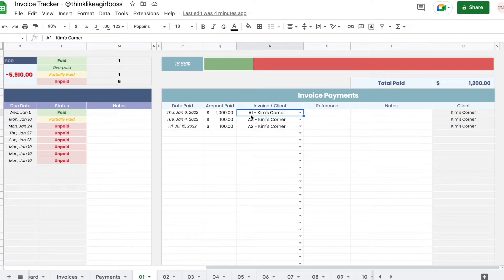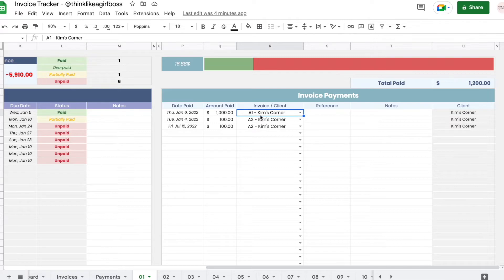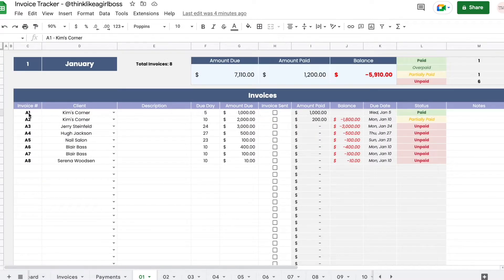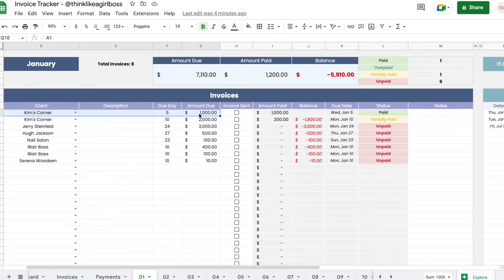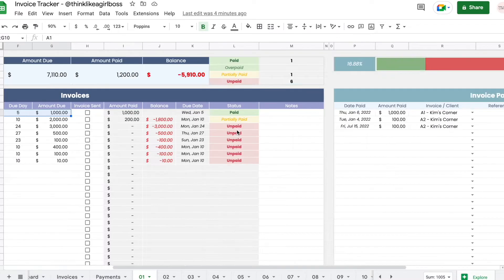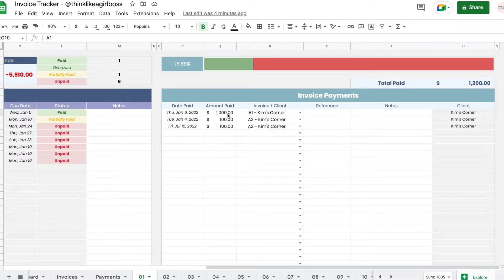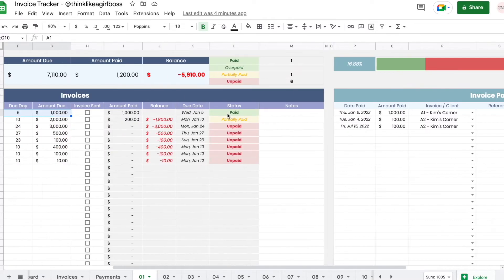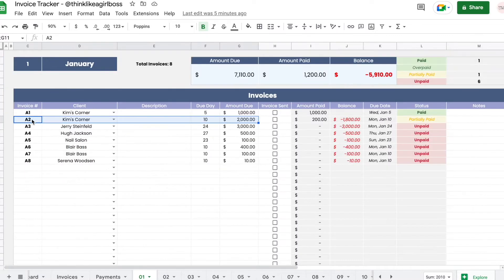For example, I have a payment for invoice A1, that's the invoice number I gave it for the client Kim's Corner. So it's this invoice right here. They owe me a thousand dollars and they paid a thousand dollars, so it was automatically marked as paid.